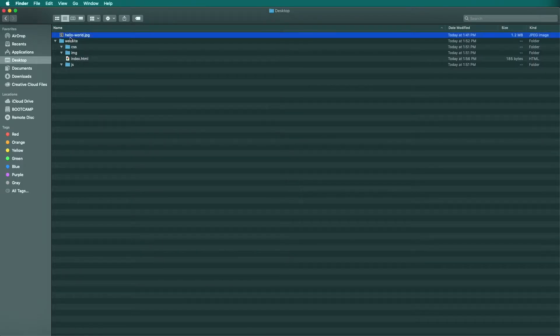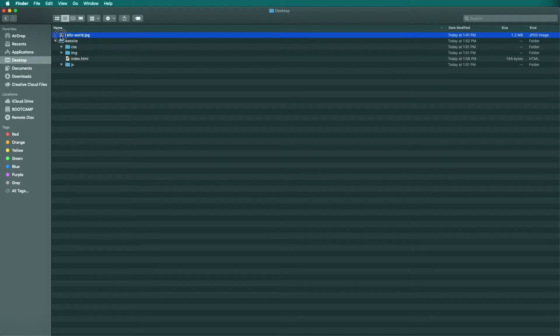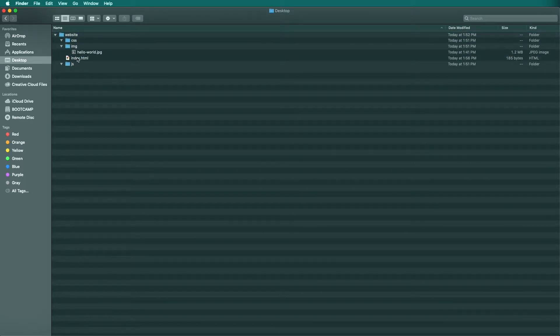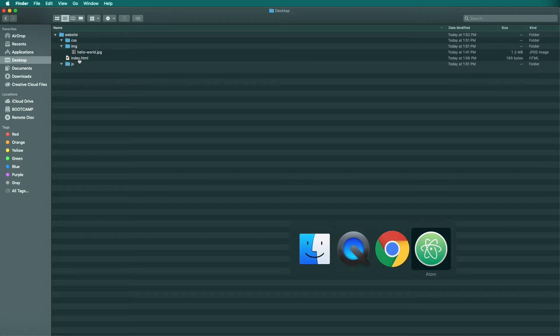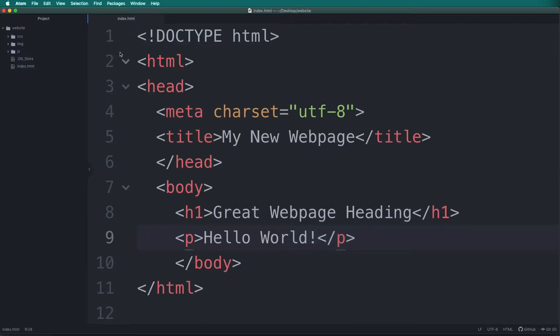I have a hello world image that I created that I will add to my IMG folder. You can click and drag to add it to the folder. Now navigate back to the Atom text editor.